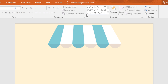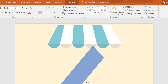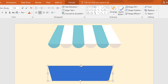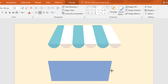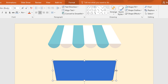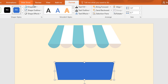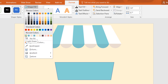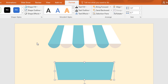Then again go to shapes and pick a trapezoid and drag it over here like this. Rotate this one. Then I'm just resizing it and placing it in the exact middle of the shade. Then go to format, click on shape fill and change the color to this. And go to shape outline, make no outline.